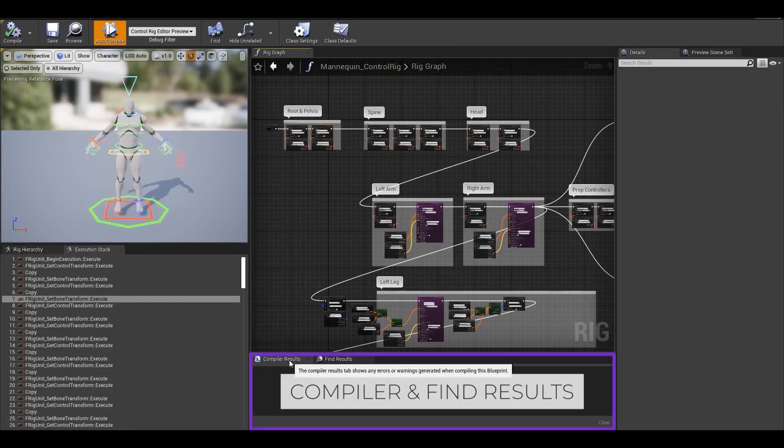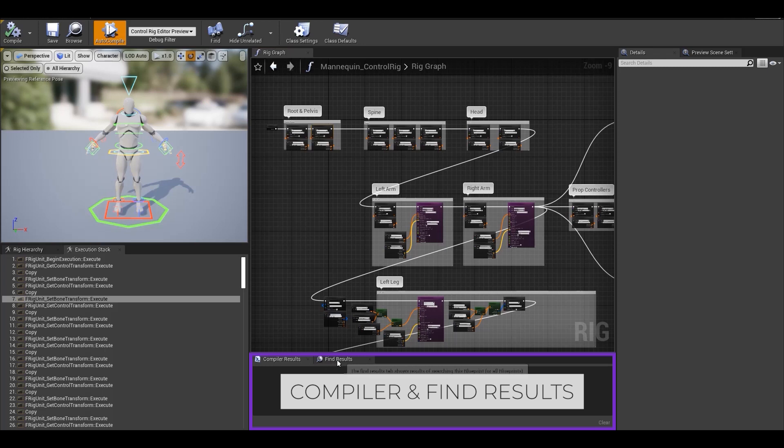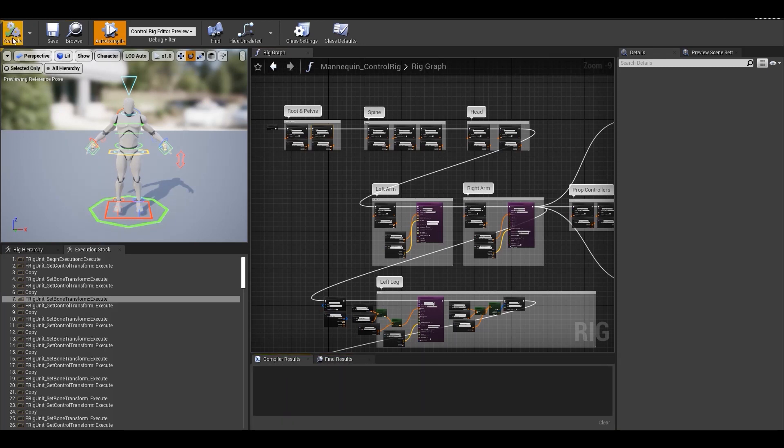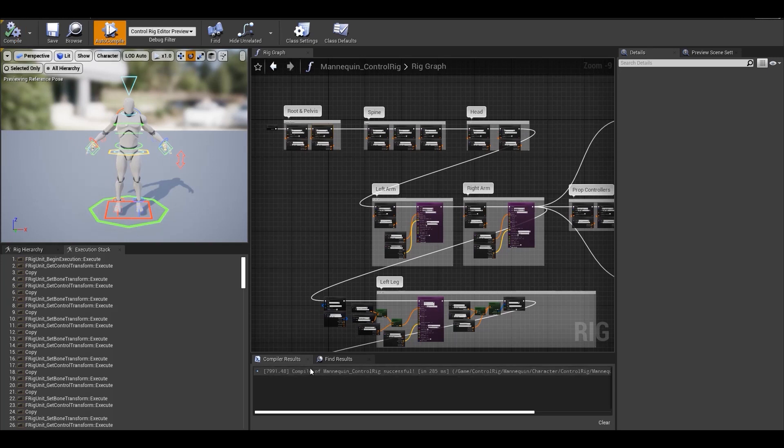Below the rig graph, you'll see compiler results and find results. Compiler results will show the time it took to compile your nodes and logic and also displays if any error is present in the graph.